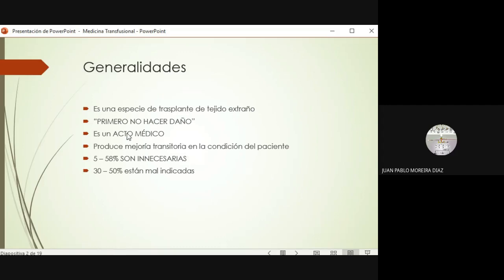Constituye un acto médico, es decir, es algo que el médico va a indicar. El médico sabe qué vigilar y tiene que hacerse responsable de la transfusión, de sus efectos tanto terapéuticos como adversos también.